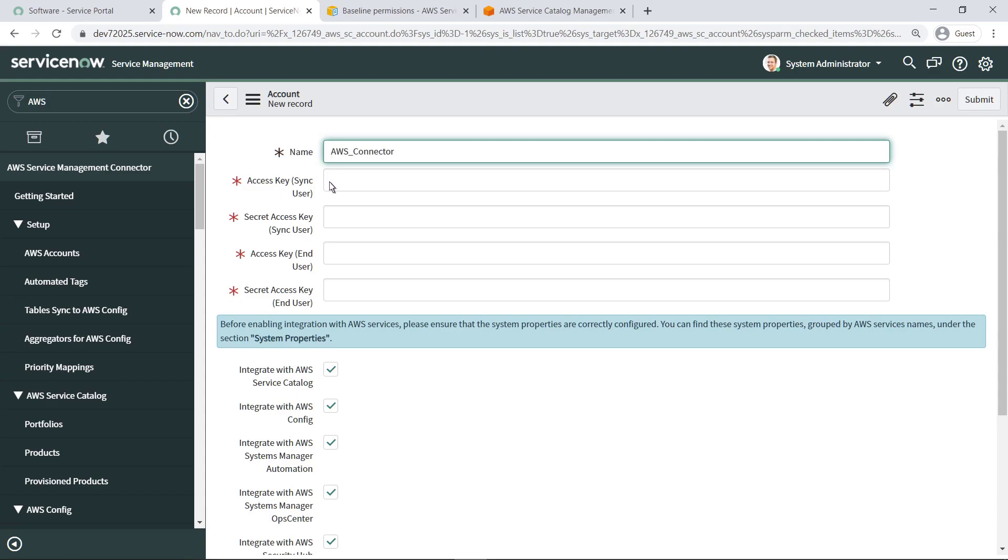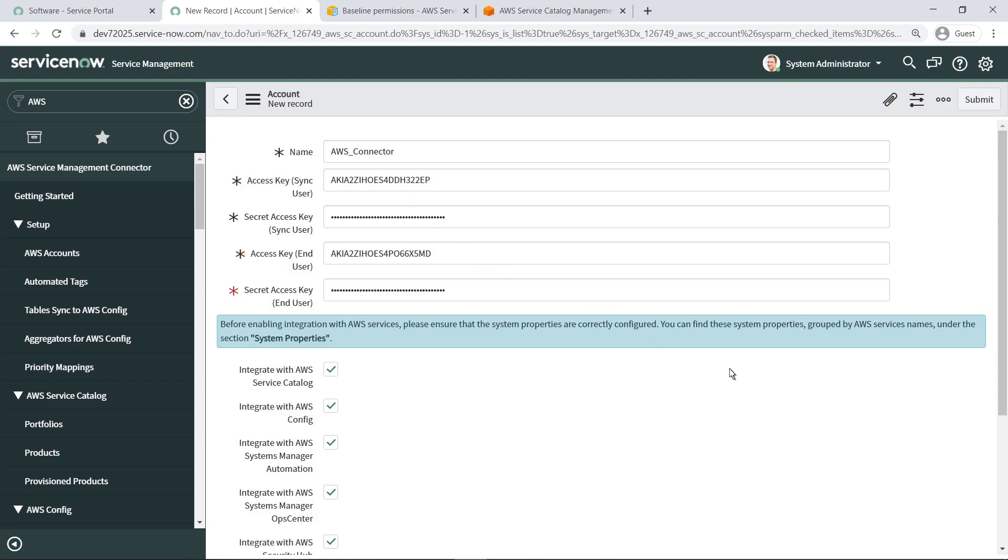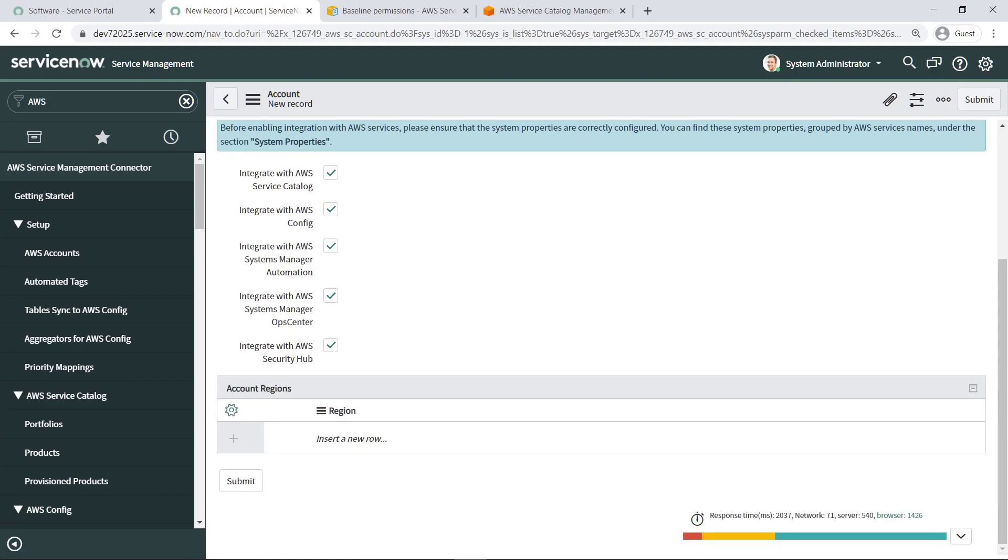Provide the access IDs and secret access keys associated with both sync user and end user. This is where you can select which AWS services you want in scope for this account. AWS Systems Manager Ops Center is a new integration option that enables users to view, investigate, and resolve operational items related to their AWS resources from ServiceNow. In this case, let's leave all the options selected.